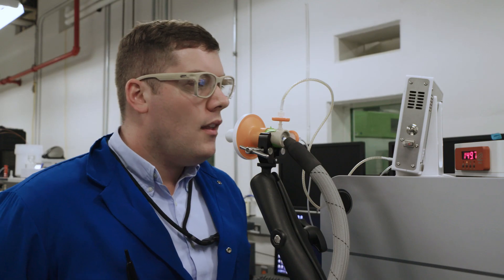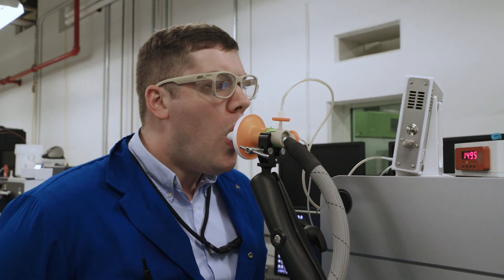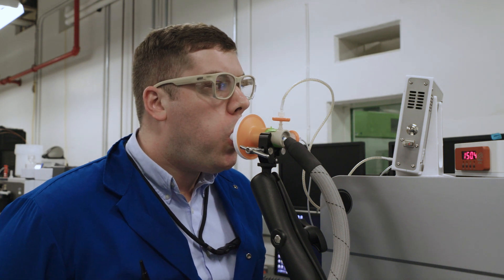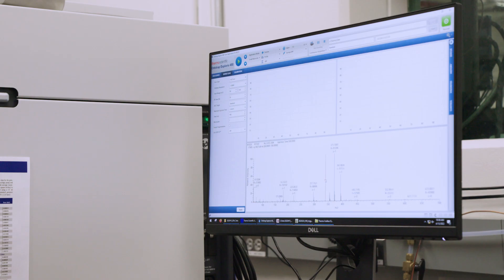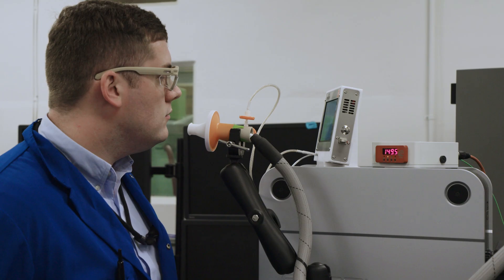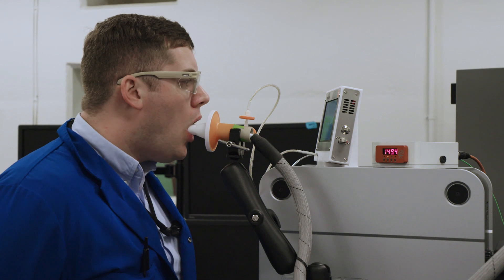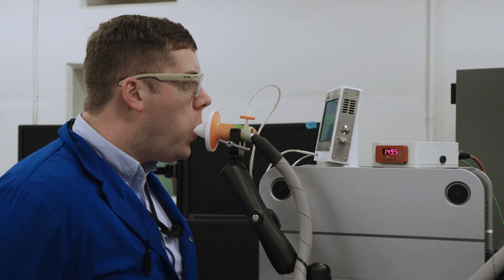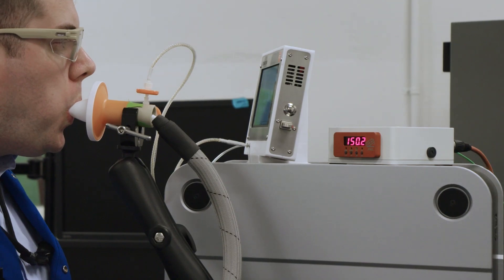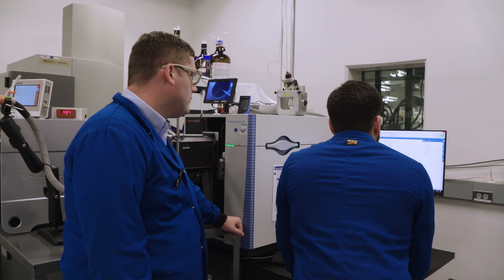What we do is have an individual step up to our instrument and breathe into it. Those molecules are then ionized and separated by their size and shape, and then sent into the mass spectrometer where we separate them again by their masses. We can then break them apart into tiny pieces and put those pieces back together to learn more about the original structure of the molecule.